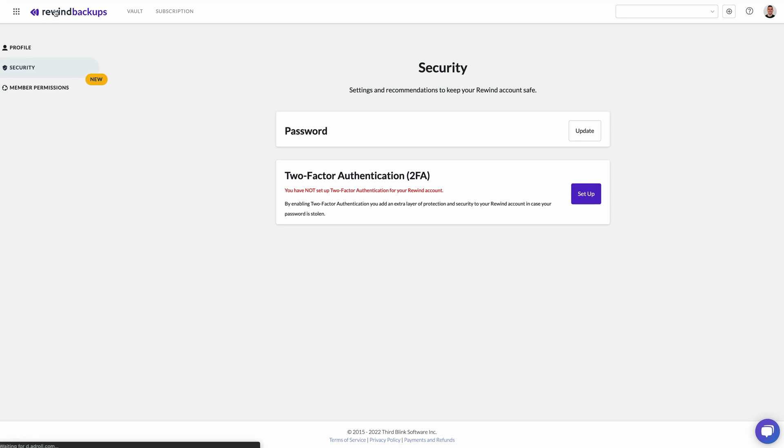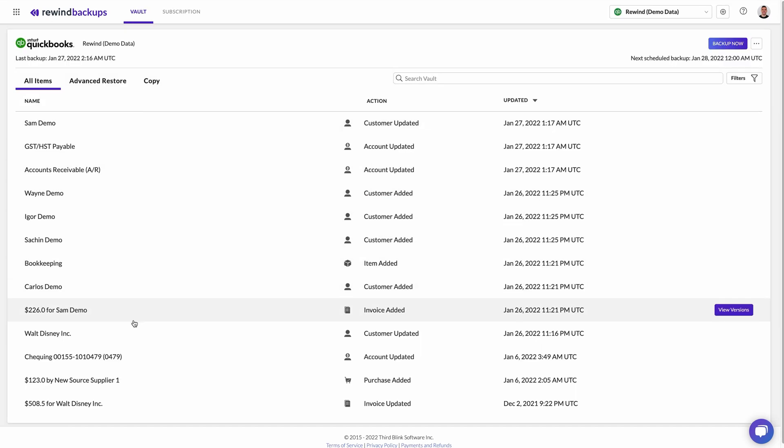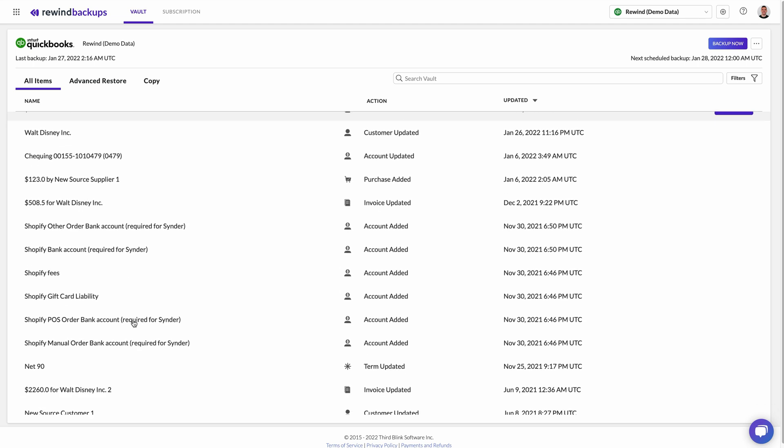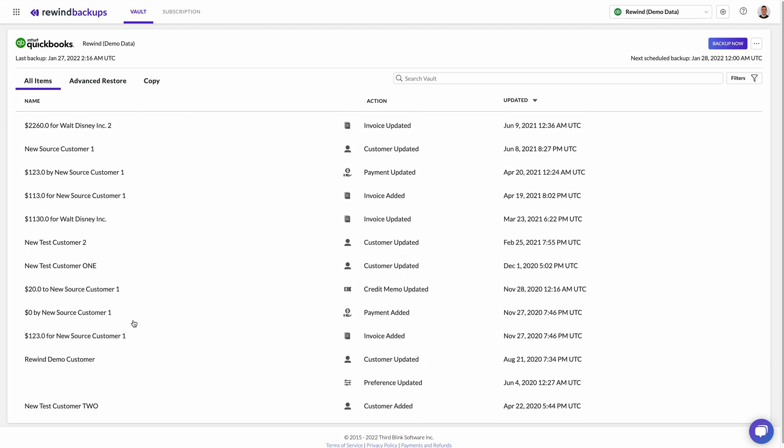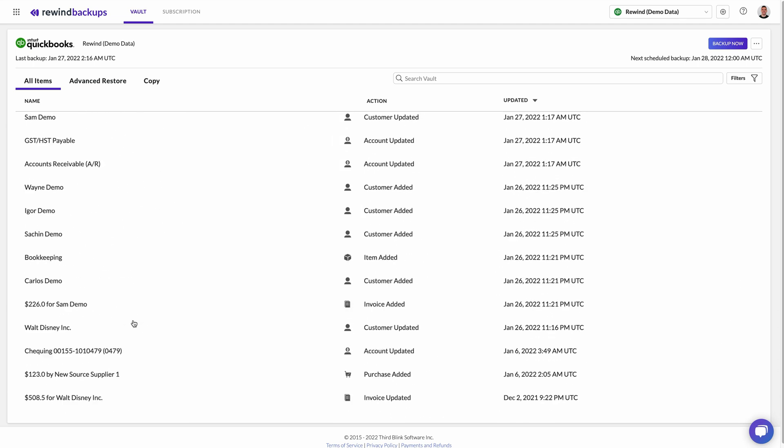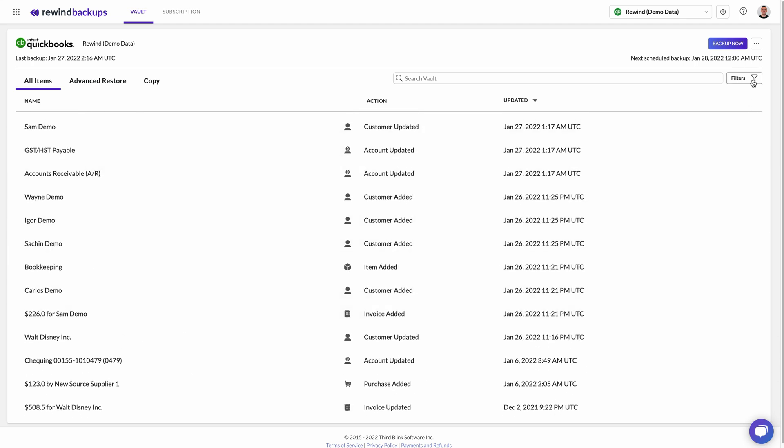From the Vault view, you can see all of your transactions that have been backed up, as well as their version history. Use the filter button to easily find the items you need.